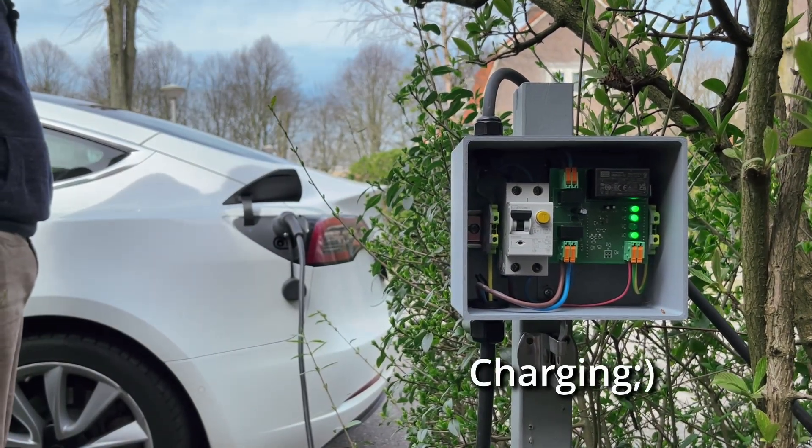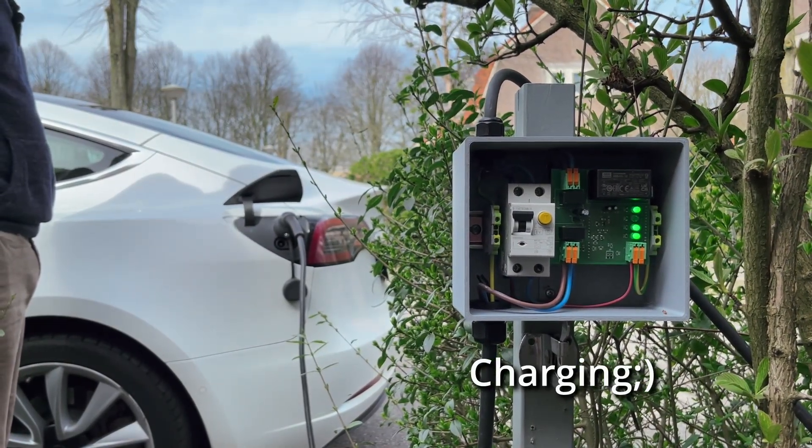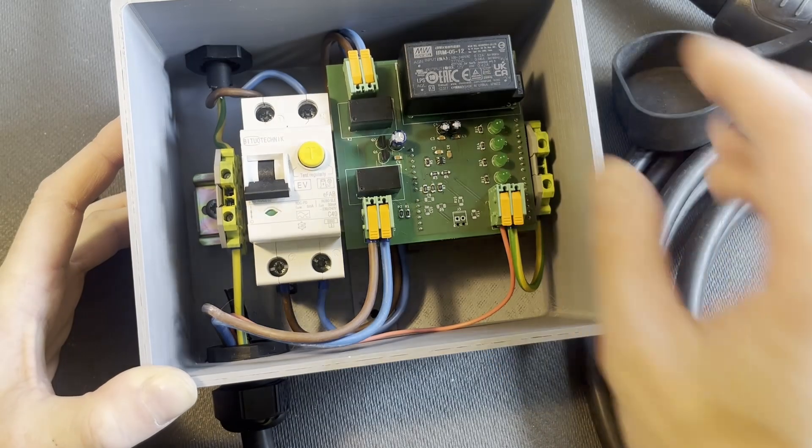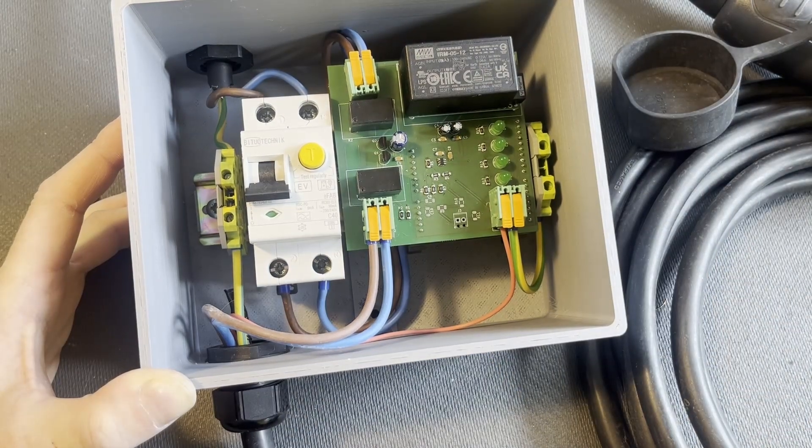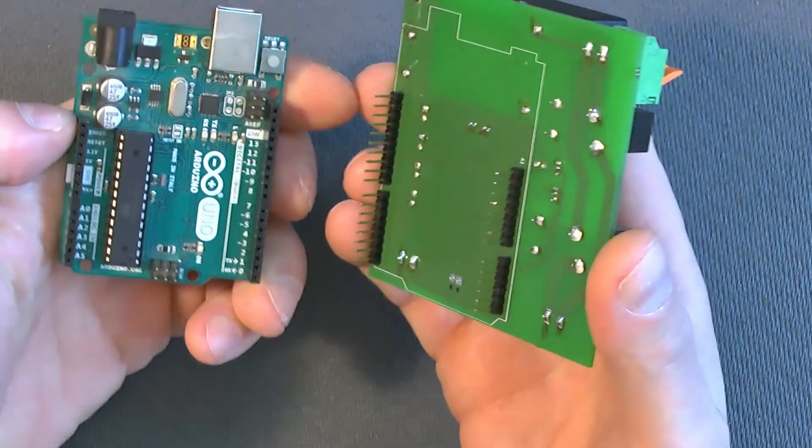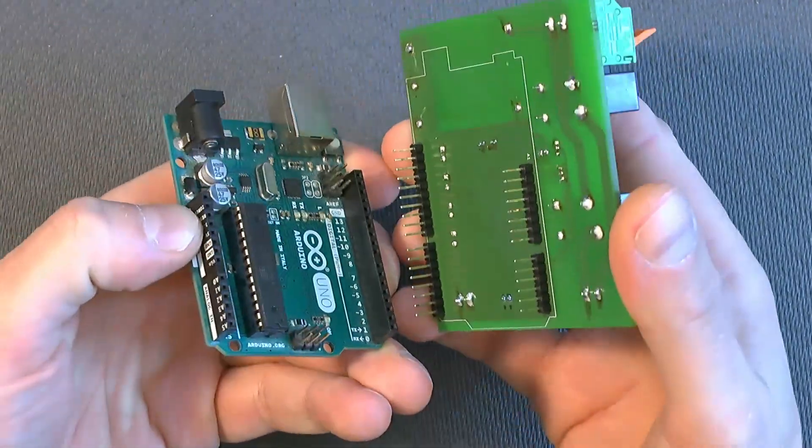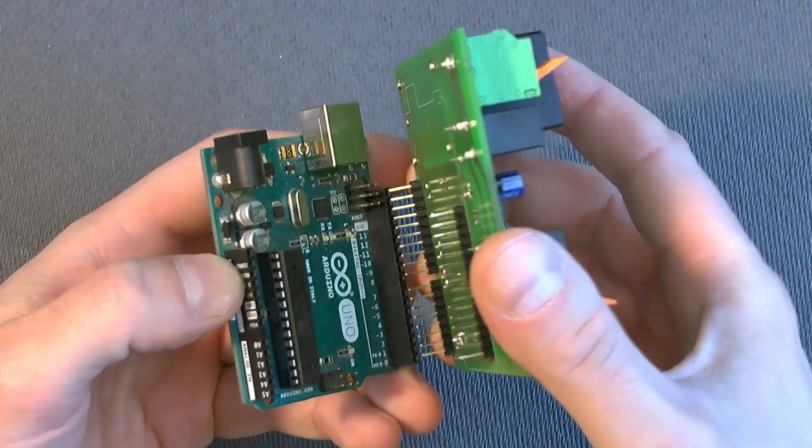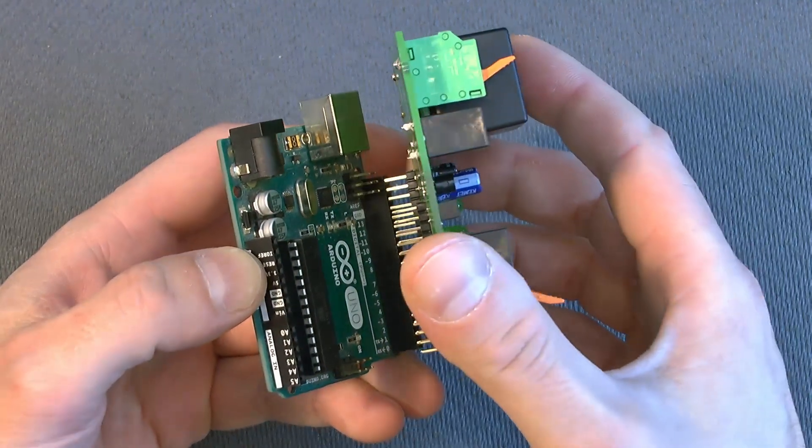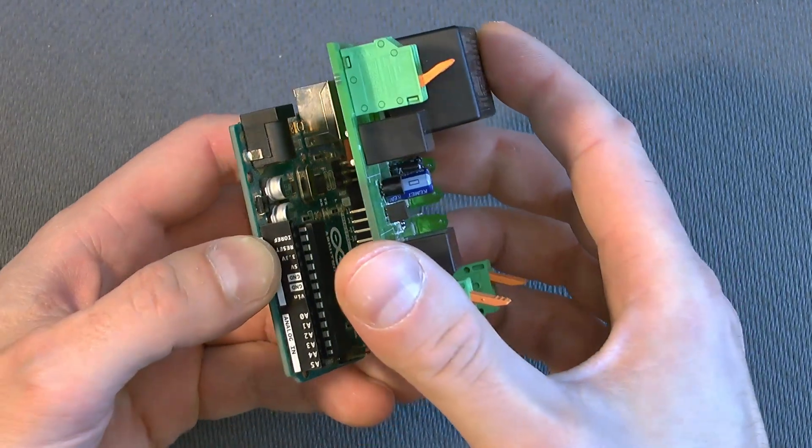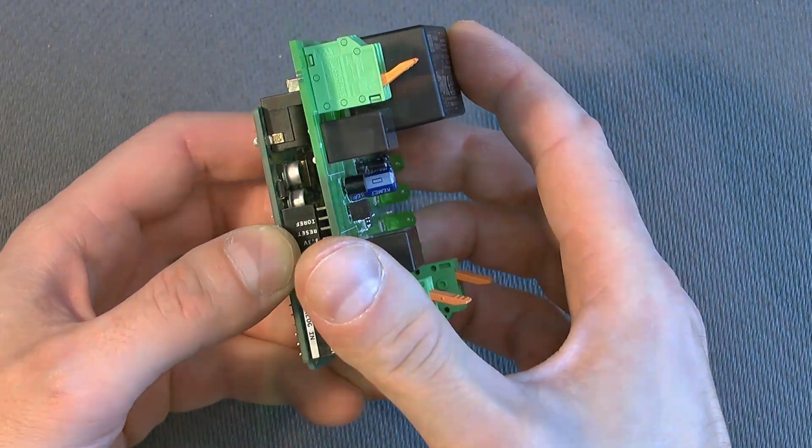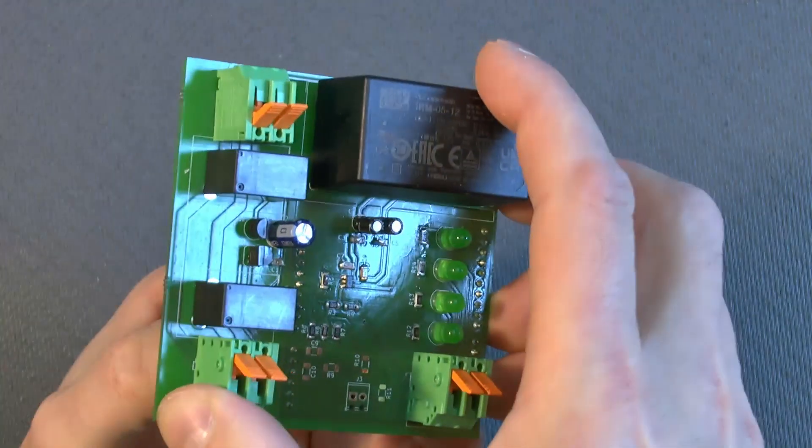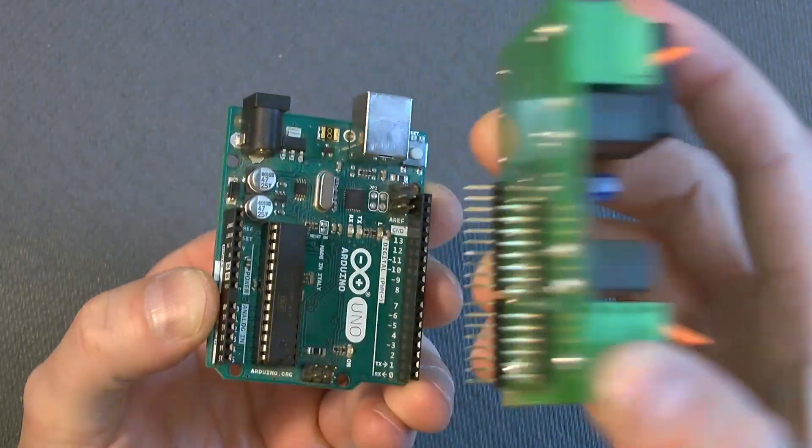Let me show you how. This is the charging station that I'll show you how to make. It's based on an Arduino Uno, one of the microcontroller boards most used by hobbyists on the planet.